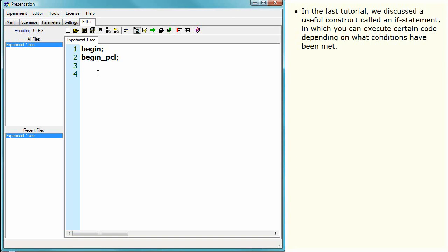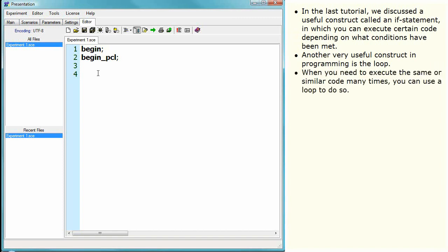In the last tutorial, we discussed a useful construct called an if statement, in which you can execute certain code depending on what conditions have been met. Another very useful construct in programming is the loop. When you need to execute the same or similar code many times, you can use a loop to do so.